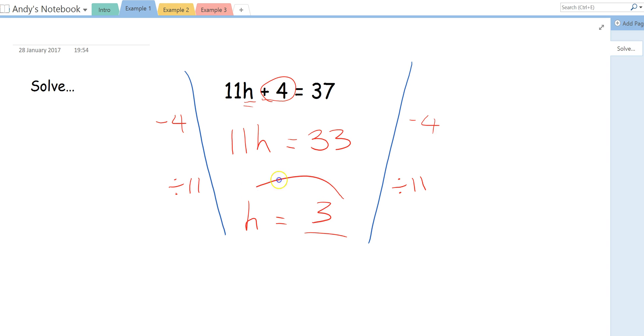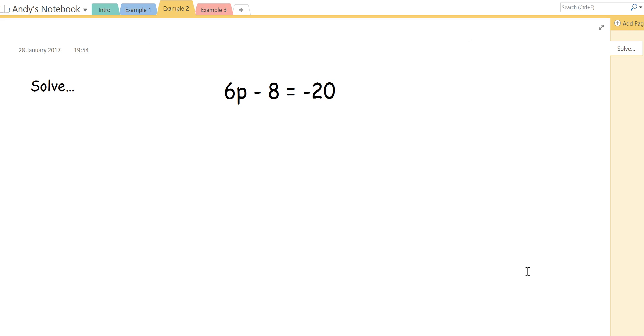This whole thing is our answer. Don't just write 3 as your answer. It has to be H equals 3.